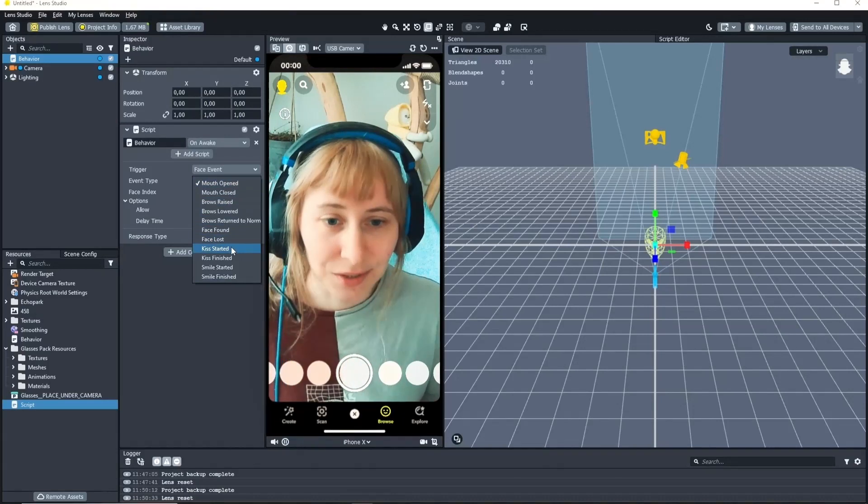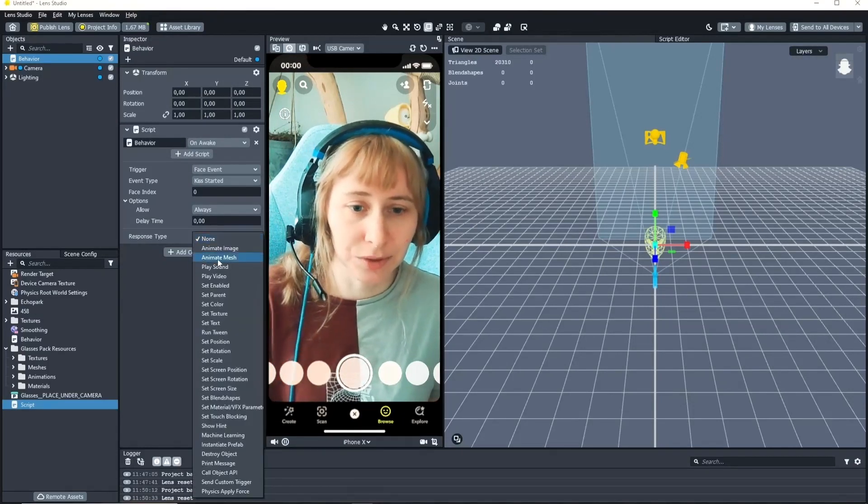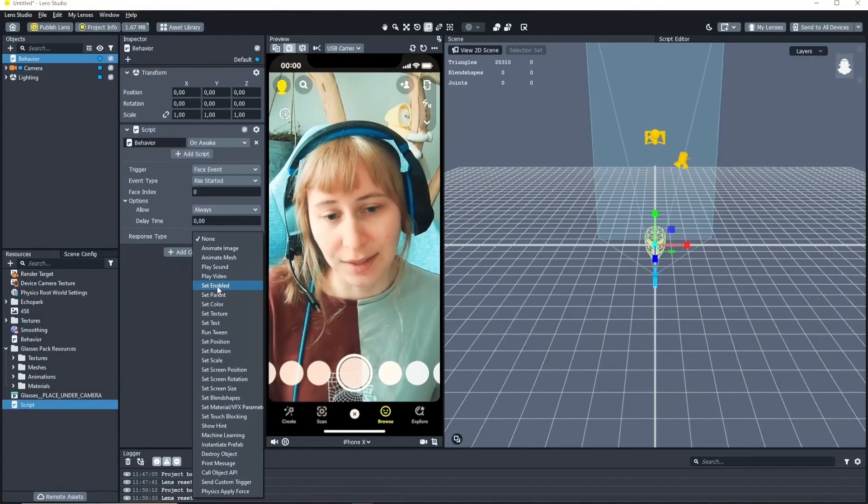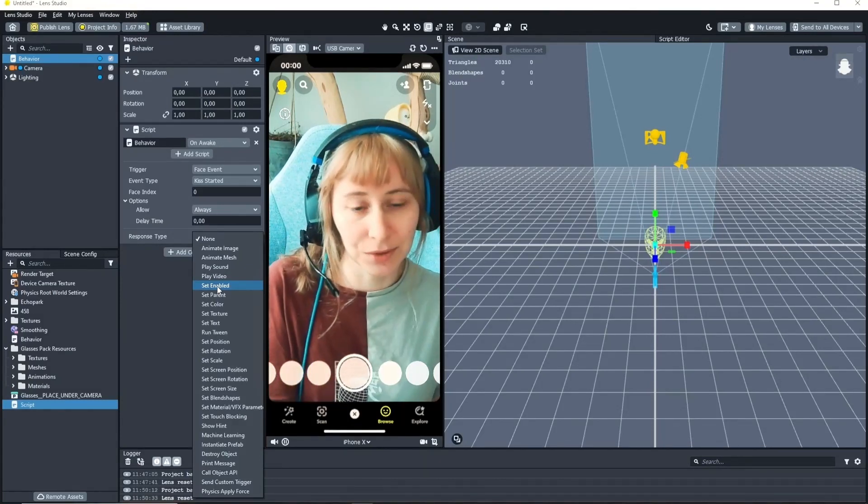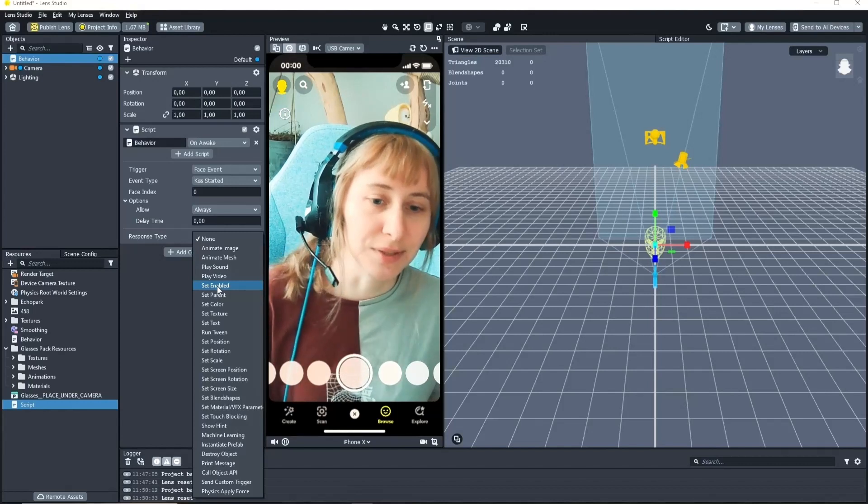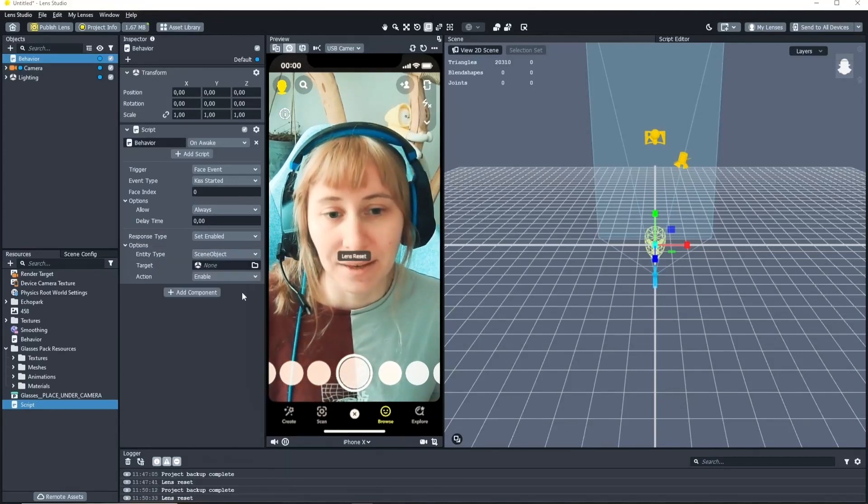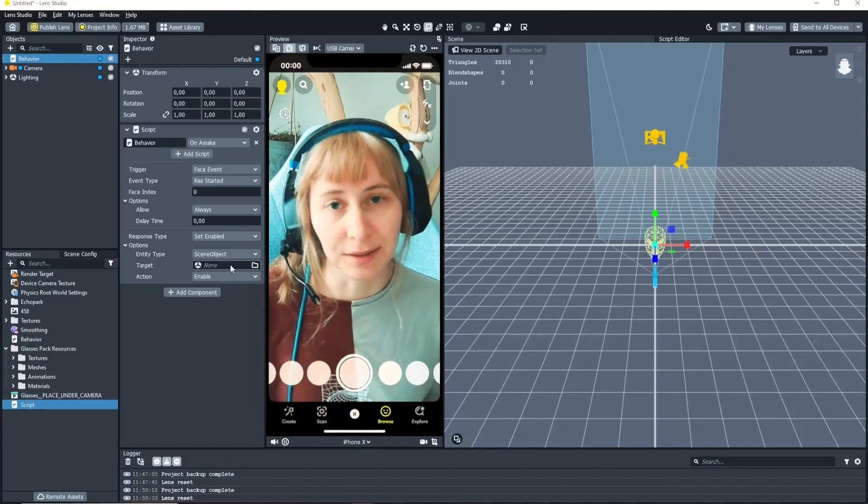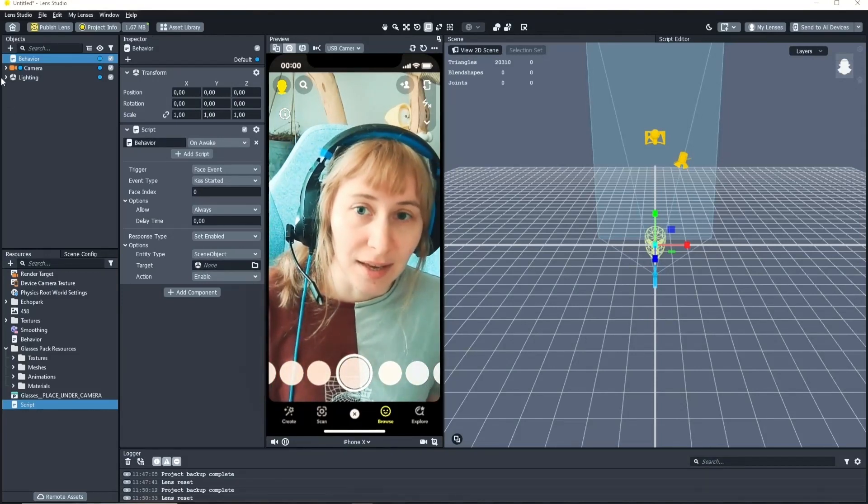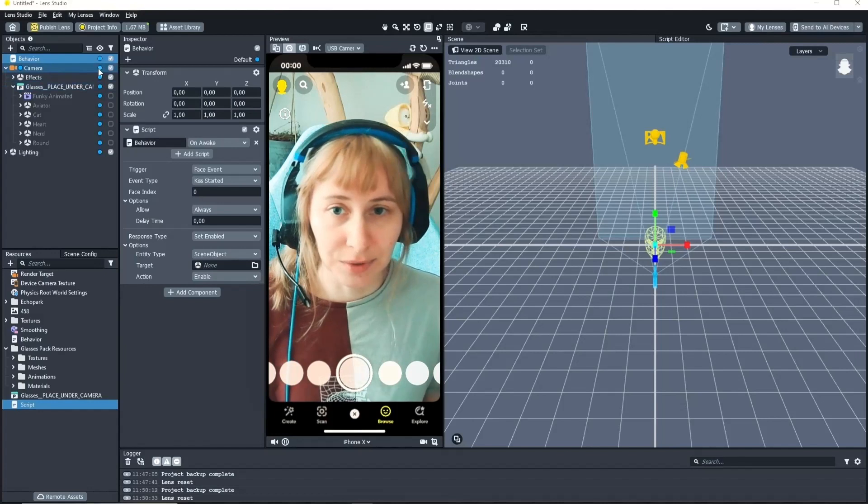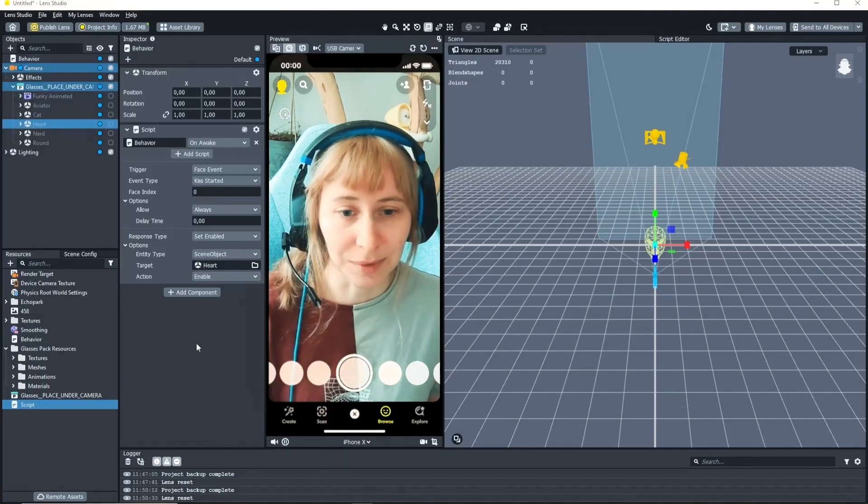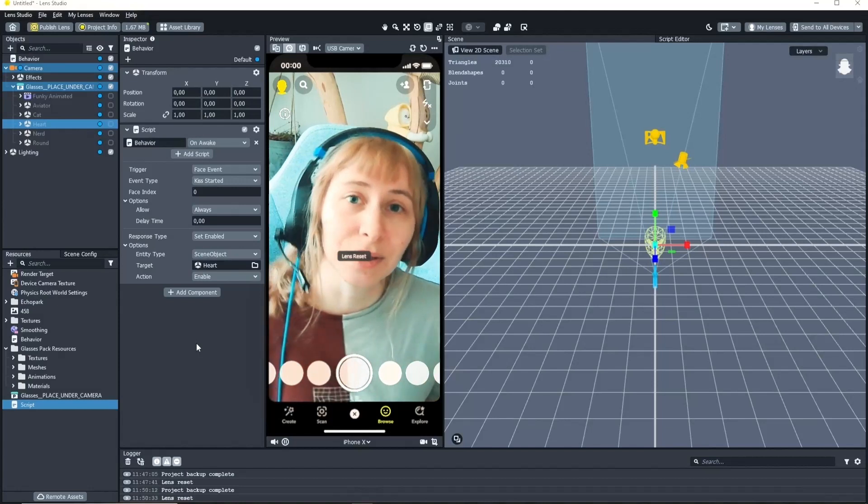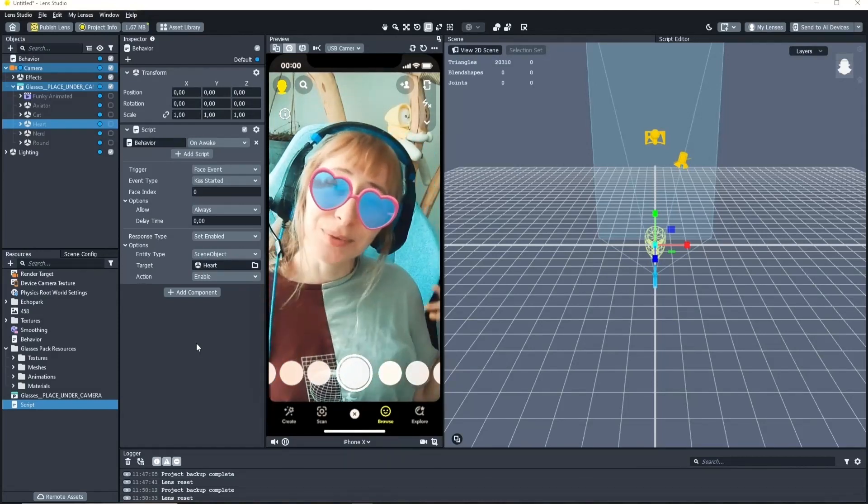So let's do the kiss one and as a response I want to enable a scene object. You see that there's a lot of other things you can choose here but I want to keep it simple. So let's choose set enabled. And here we have to specify the scene object that we want to enable. And the glasses I put under the camera. And let's just choose the hard one because that fits. So now if we blow a kiss. Beautiful.